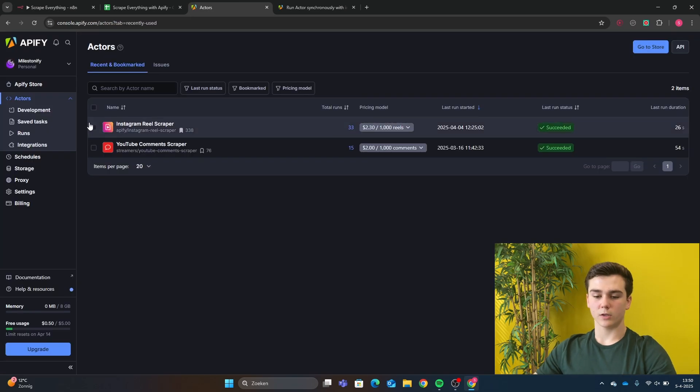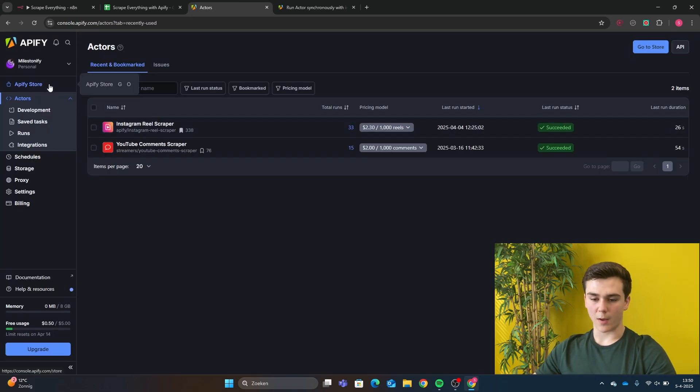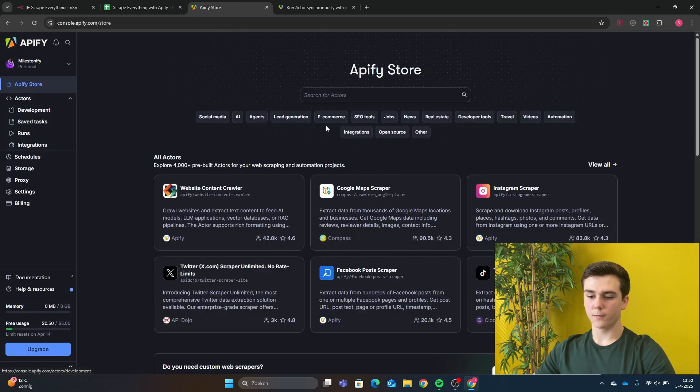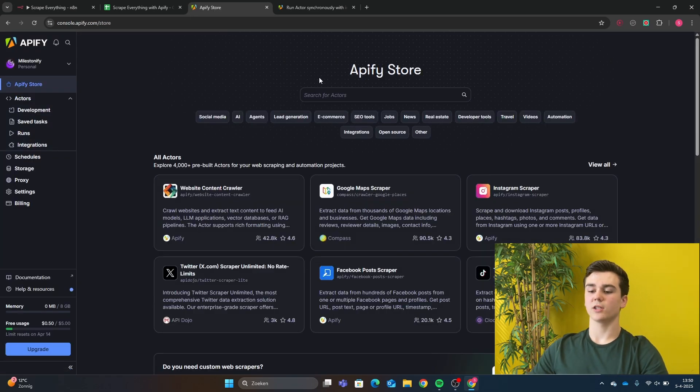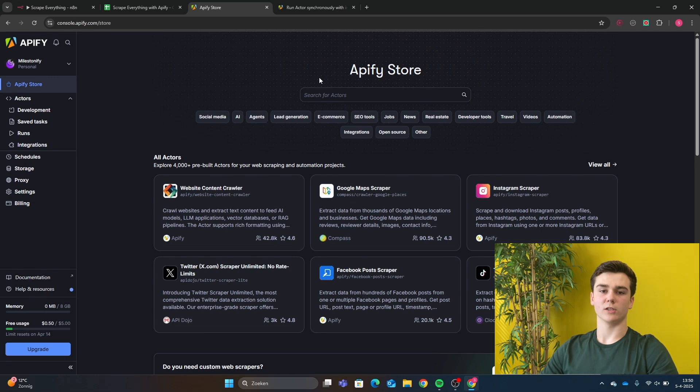After you did that, you will go to the Apify store. And in the Apify store, you can pick from all kinds of scrapers.